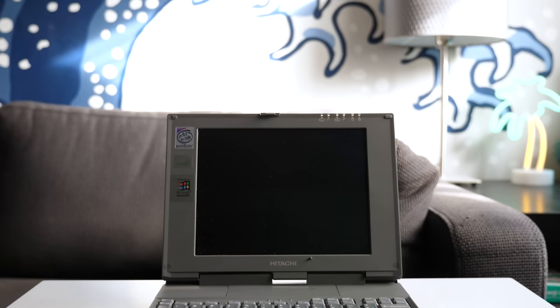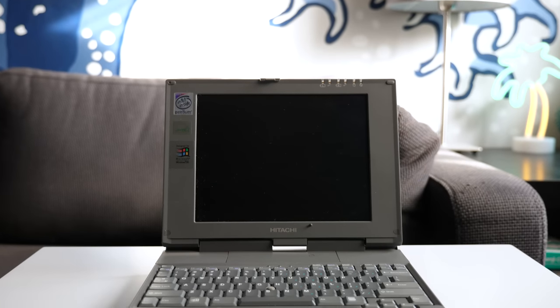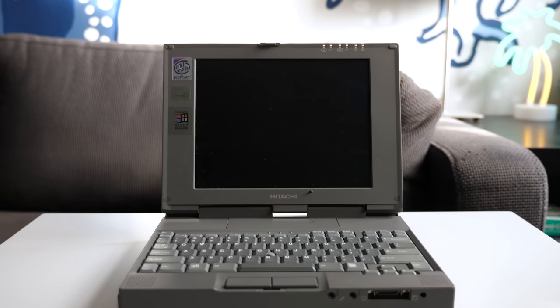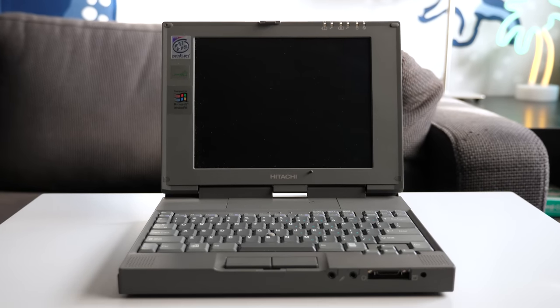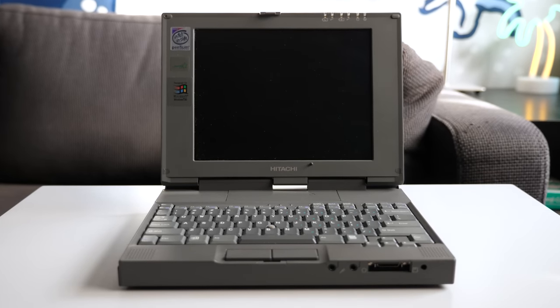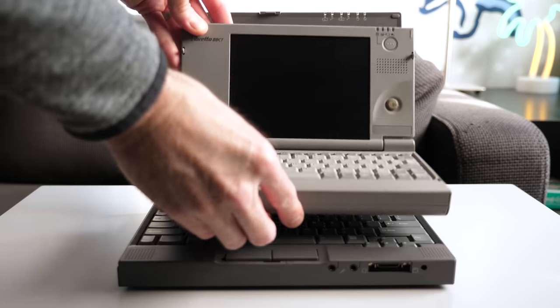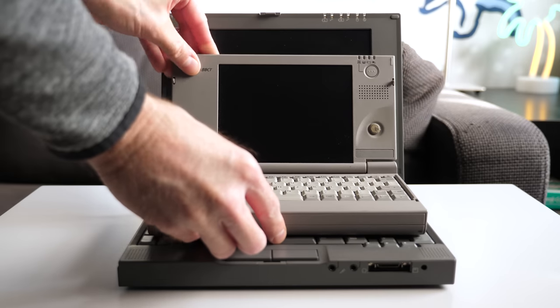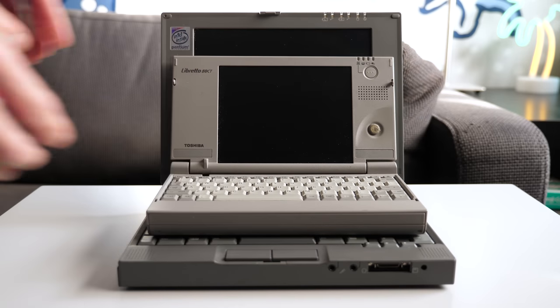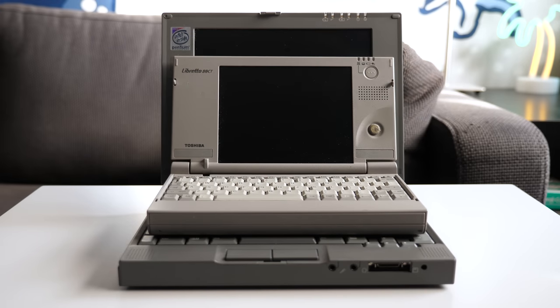Hey everyone, it's Colin. How's it going? We've previously taken a look at some seriously small retro laptops, but this is the tiniest one yet.